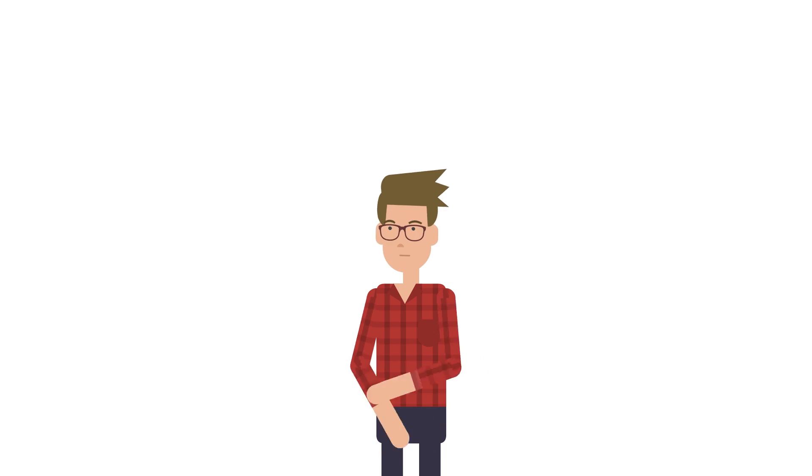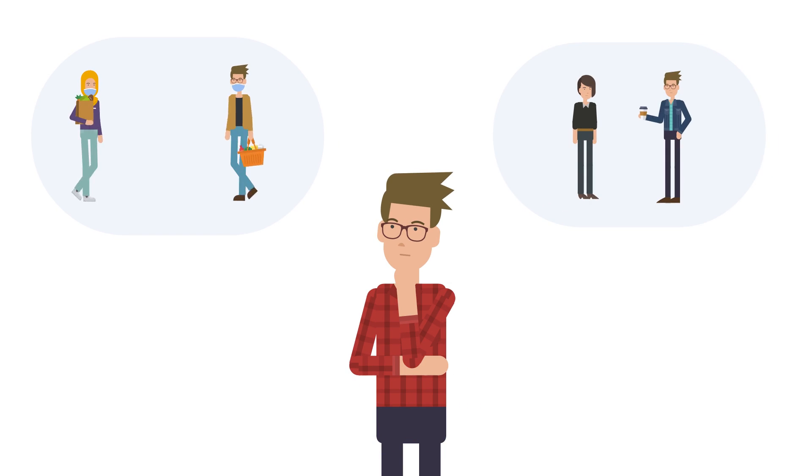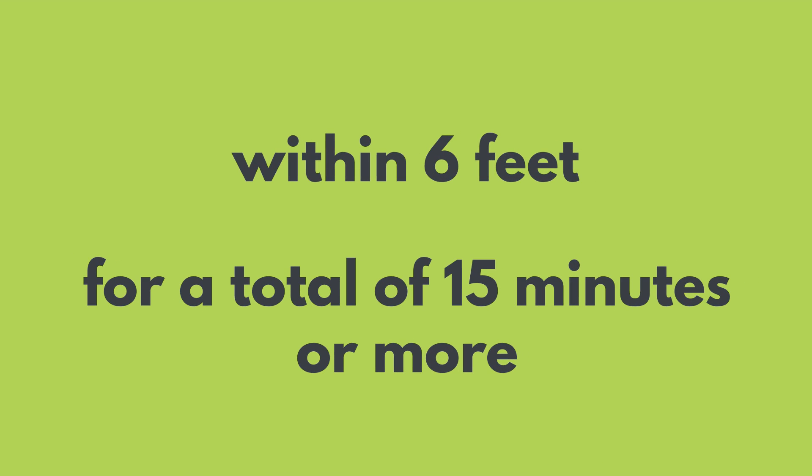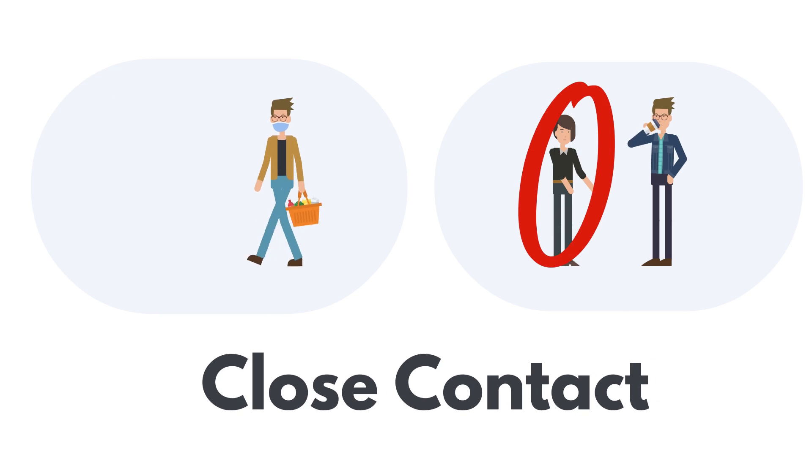Then, they ask him about where he went during that time and who he was close to. Anyone he's been close to within six feet for a total of 15 minutes or more, like a family member or a roommate, is called a close contact.